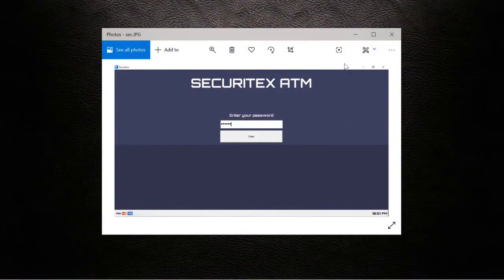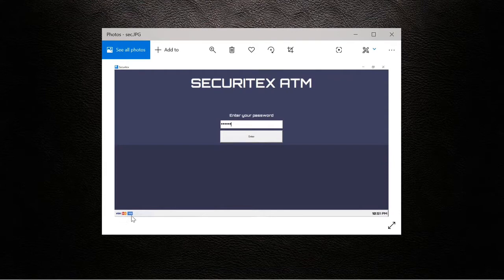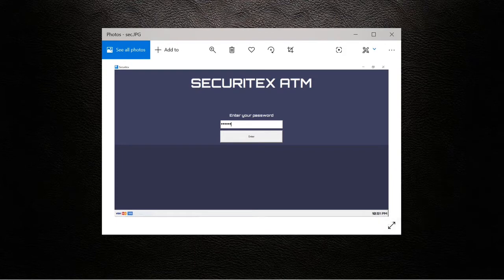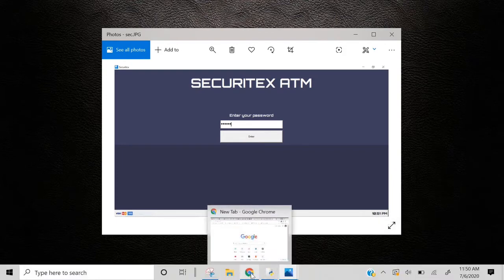What's up guys, welcome to part 3 of the ATM tutorial series. In this video we're gonna add a frame with the Visa, MasterCard, and American Express pictures, along with the time, and we're also gonna work on the menu page.